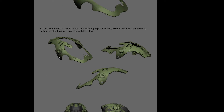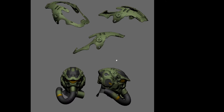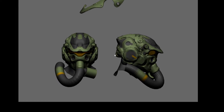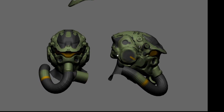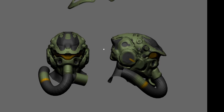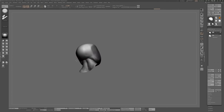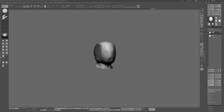The final step is basically using alphas and kitbash parts to further develop your idea. Here you can see how it fits with the rest of the blockout, and I hope this will be somewhat useful.